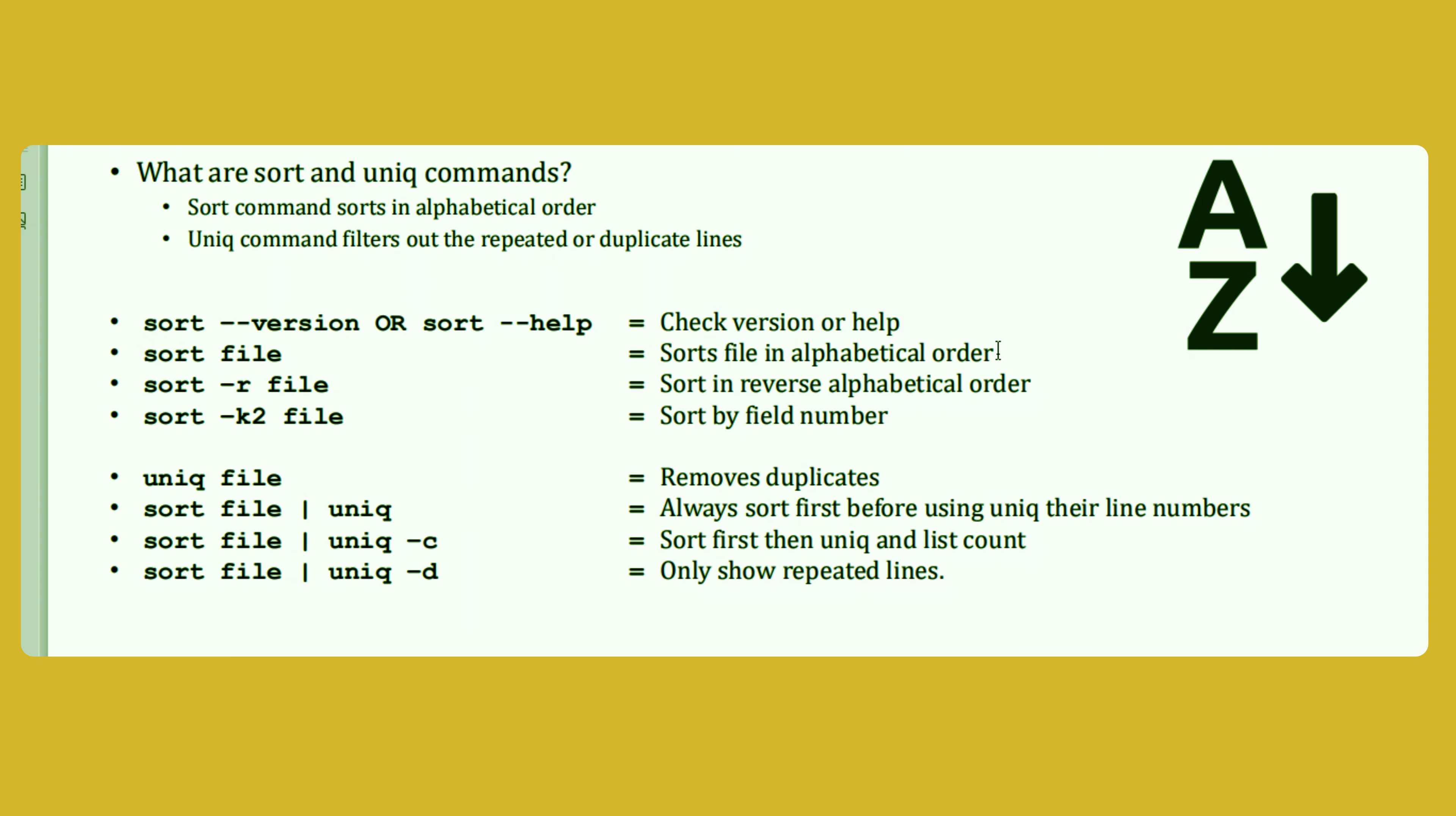If you want to sort in alphabetical order, you have to just give sort hyphen file name. But if you want to sort based on the reverse alphabetical order, then you have to give sort hyphen r.